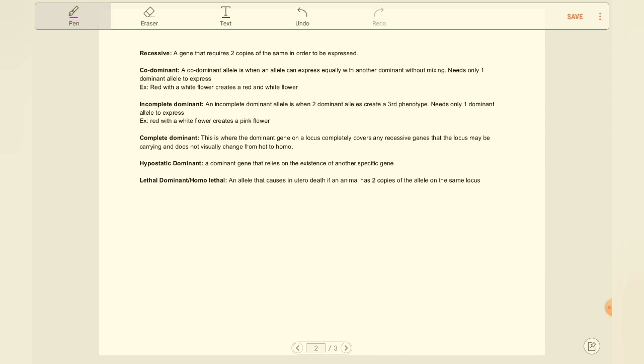So next up is lethal dominance. They're also known as homo-lethal. So from earlier in the video, we know that homo means same. So if we break this down, this means that when an animal has two of the same dominant alleles on a locus, it is lethal. So only certain dominant alleles are homo-lethal, and this happens when each parent passes down this dominant allele, and the resulting offspring is absorbed in the womb. They generally don't even make it to birth, and if they do, they're pretty much always stillborn.